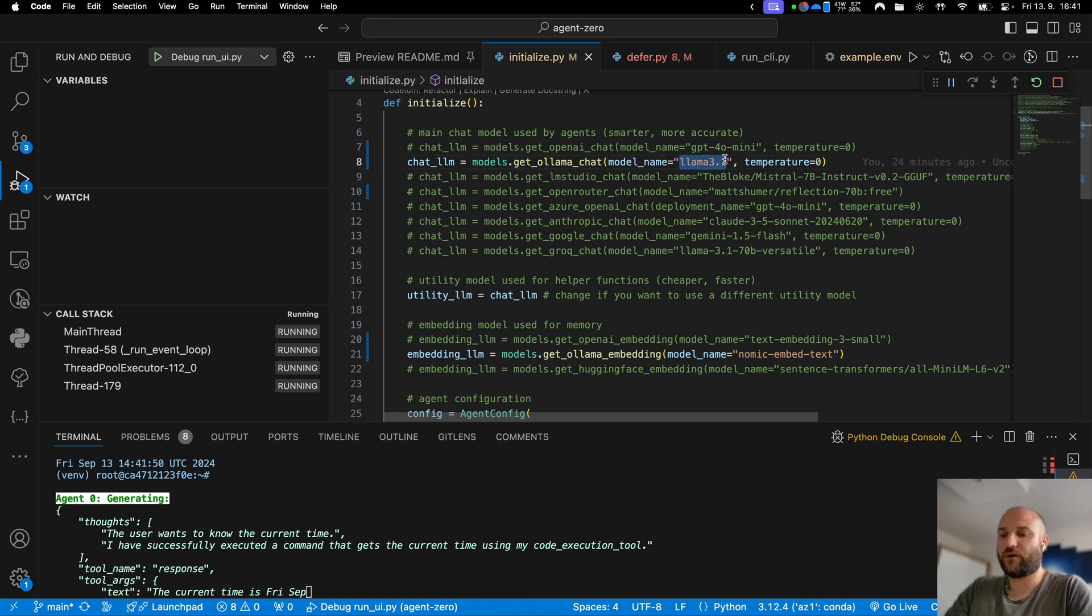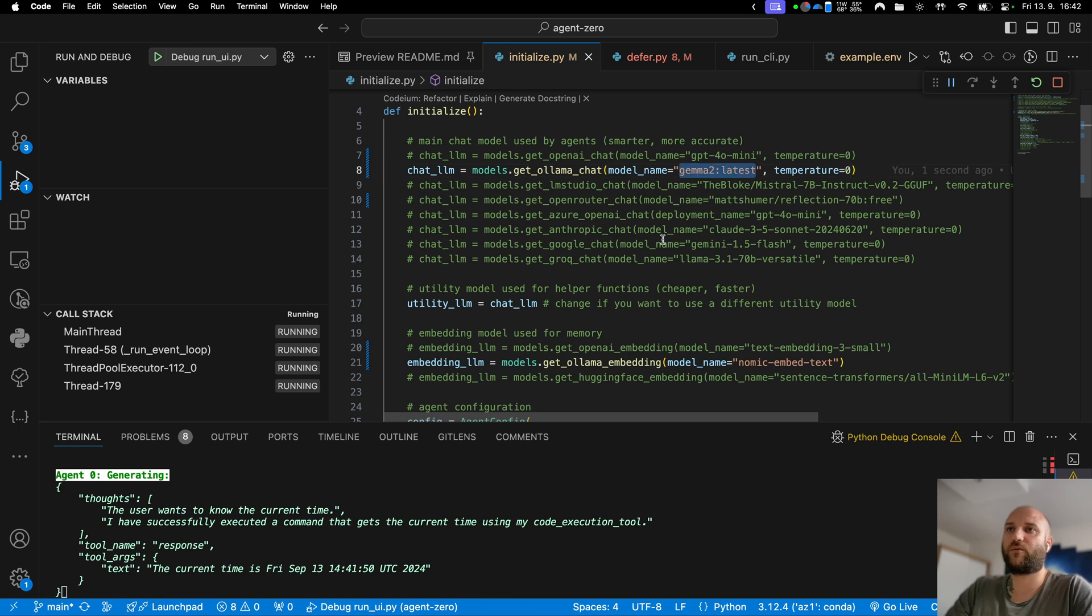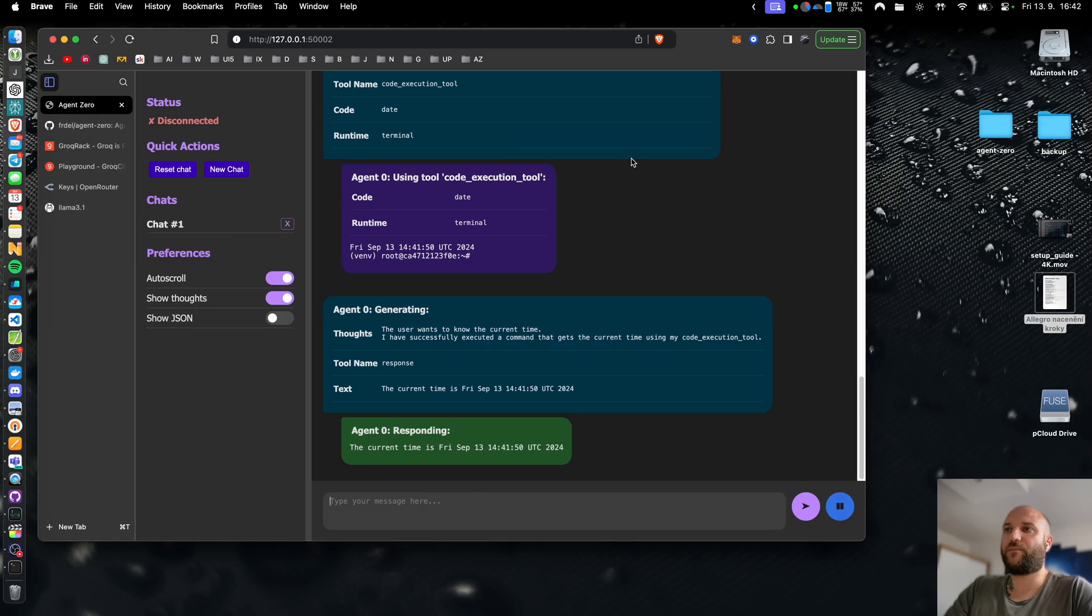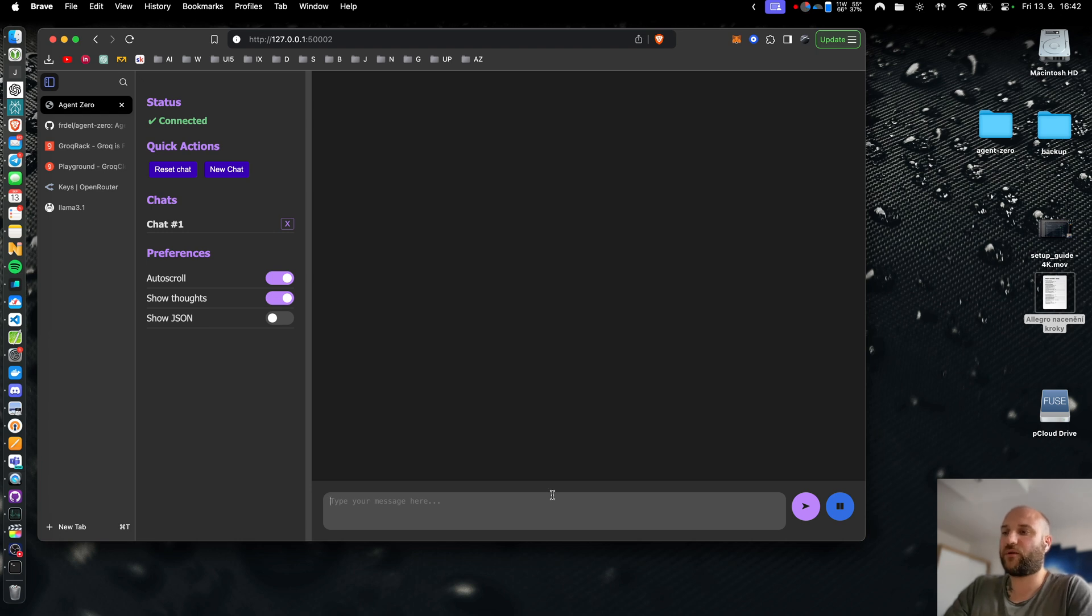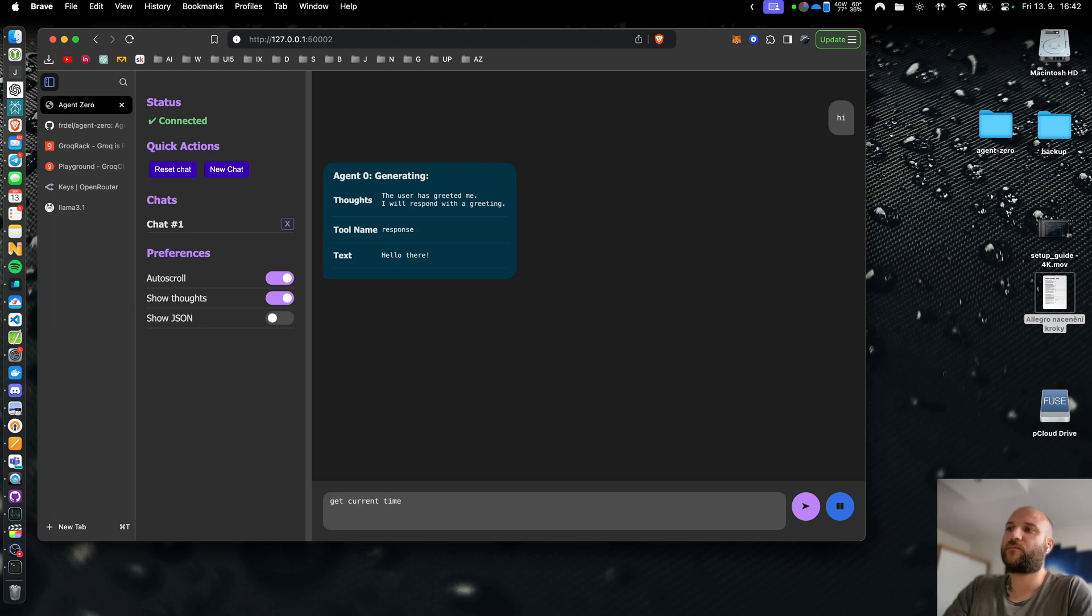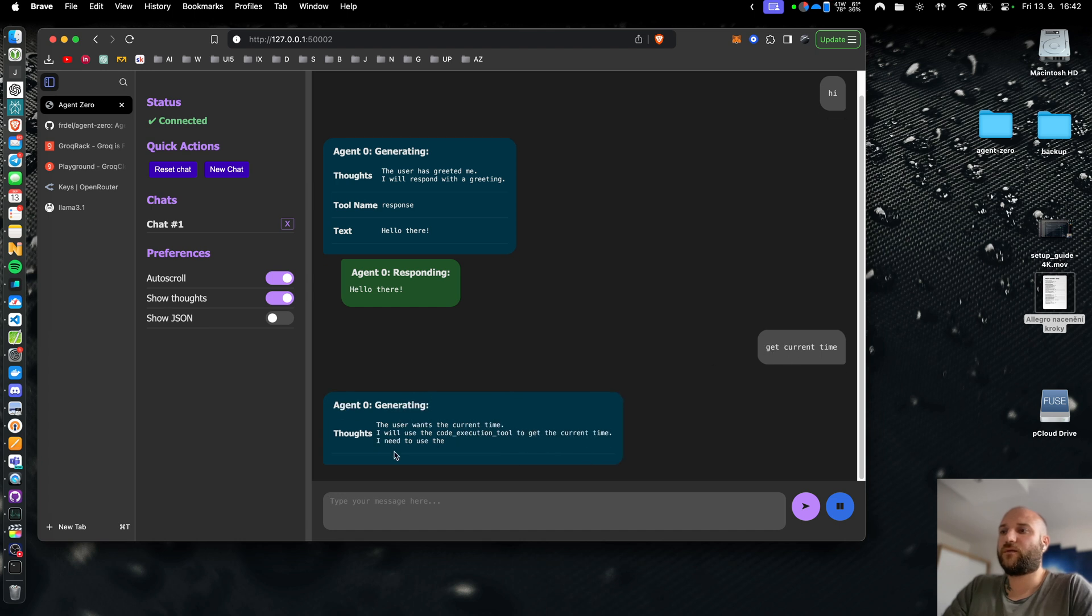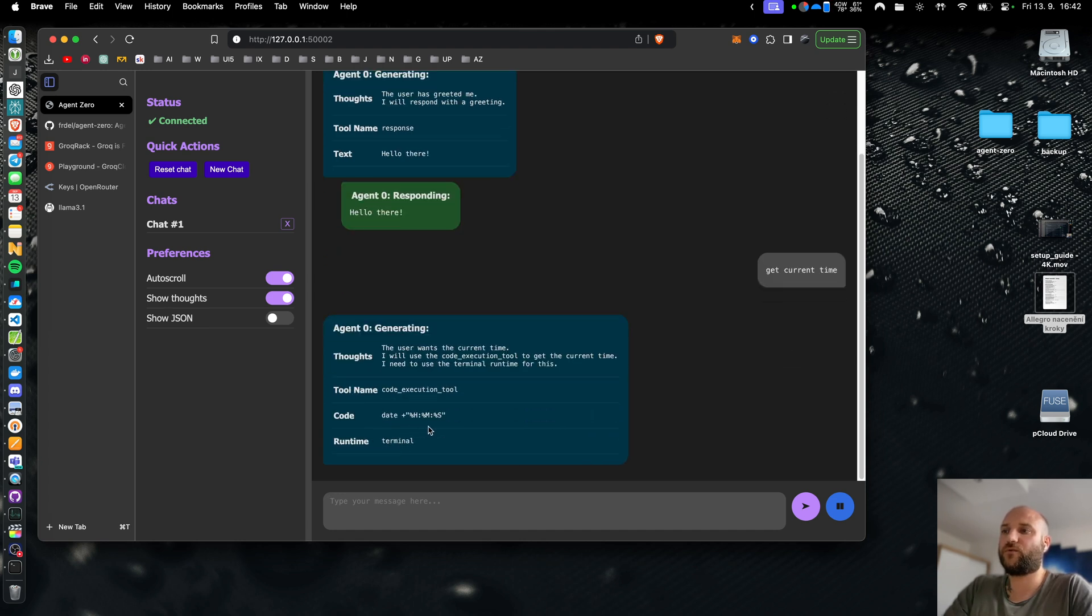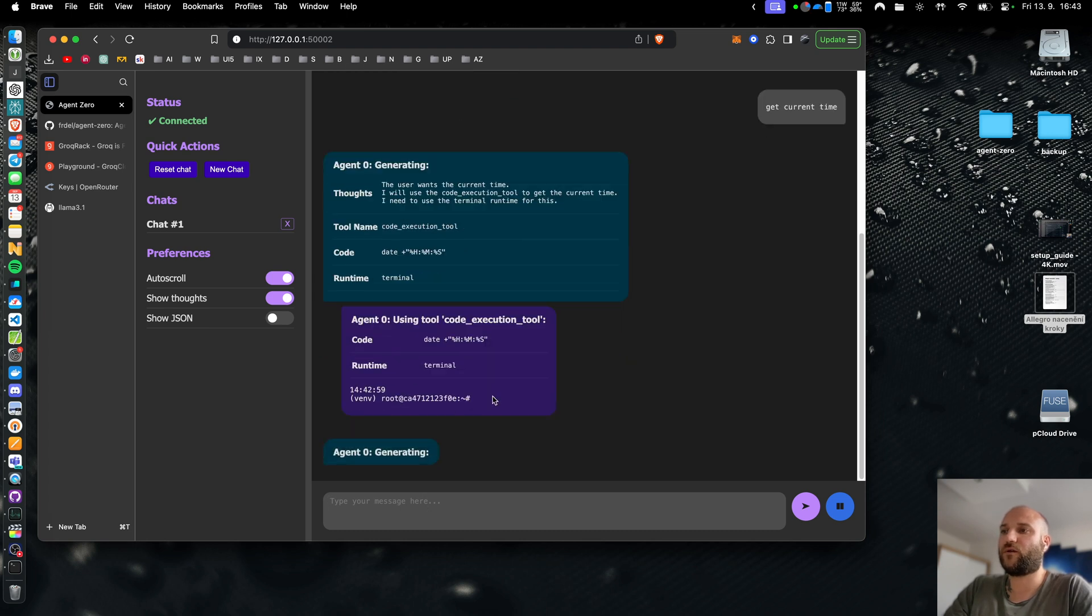So the model is Gemma 2 latest. Again you will have to download the model using olama run Gemma 2 latest and restart it in 0. Gemma 2 is a 9 billion parameter model but it gives better results than llama 3.1 8b. It will take a second or two now because the model has to be copied to my video memory first, then the GPU will spin up and I will get the response. With the get time example Gemma 2 model will use code execution tool instead of trying the knowledge tool first.